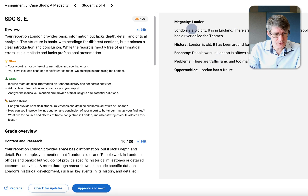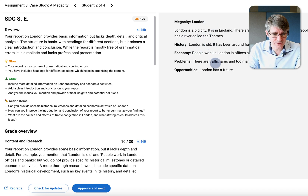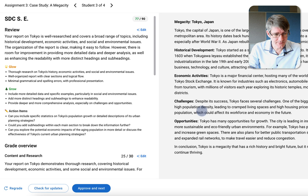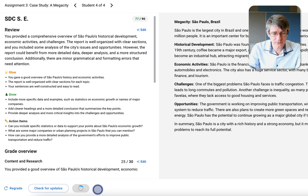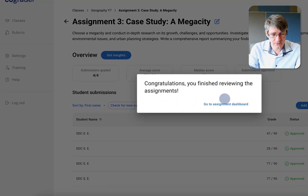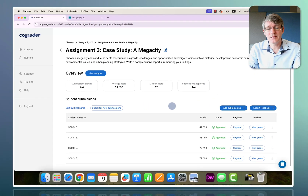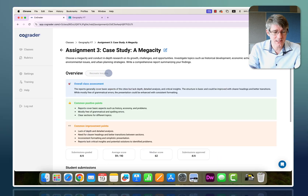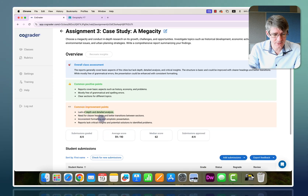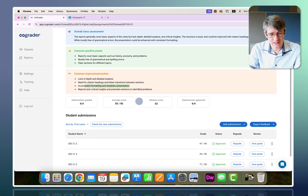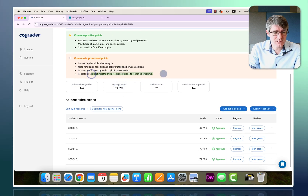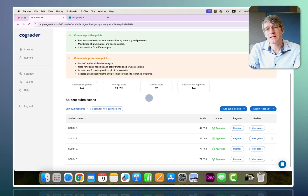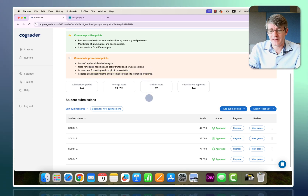The next submission was also not very good — it says 'History: London is old,' which is not good enough for a submission. I'll approve and next, rushing through the remaining ones — though you would obviously take your time and read carefully. In the assignment dashboard, clicking 'Get Insights' shows insights for the entire class: some common positive points, but definitely a lack of depth and detailed analysis, inconsistent formatting, simplistic presentation, and a lack of critical insights and potential solutions.